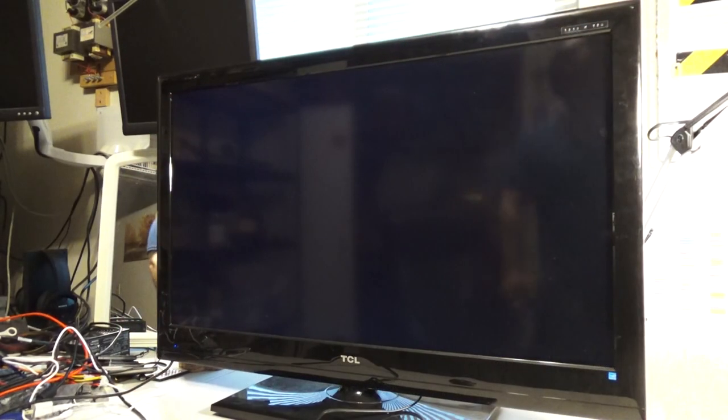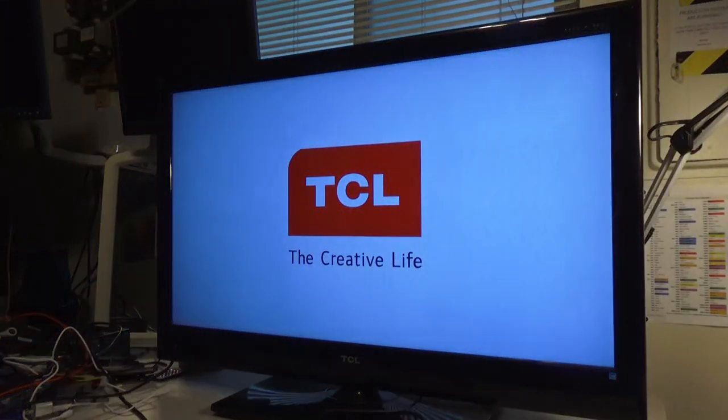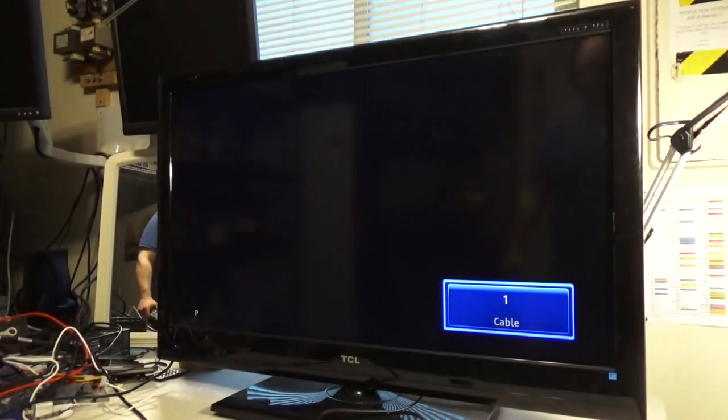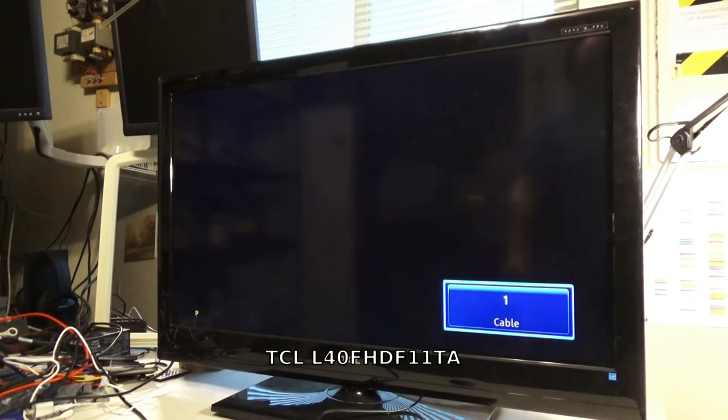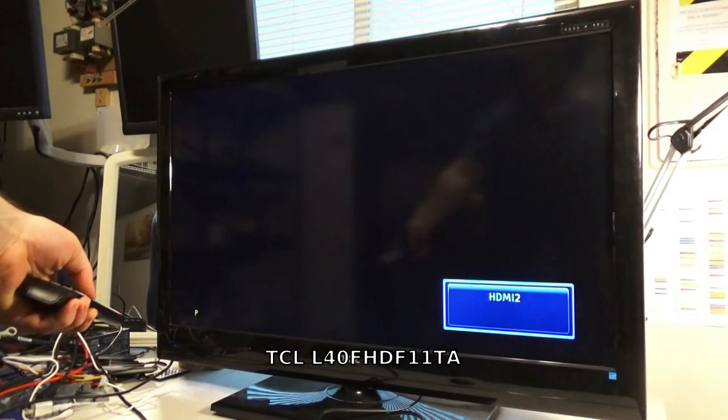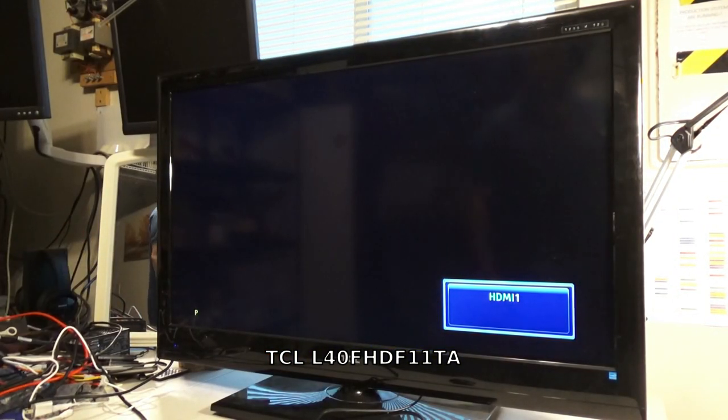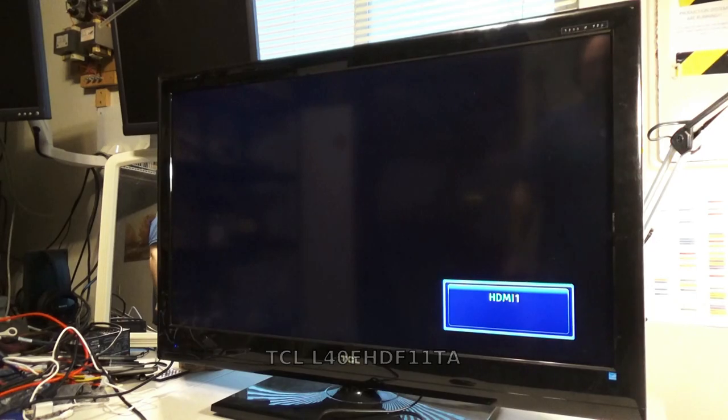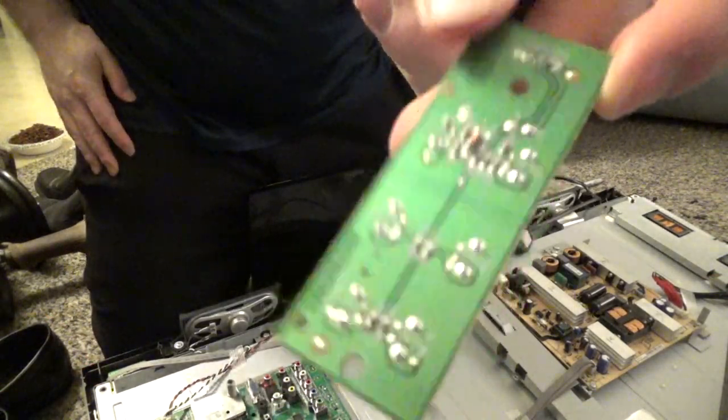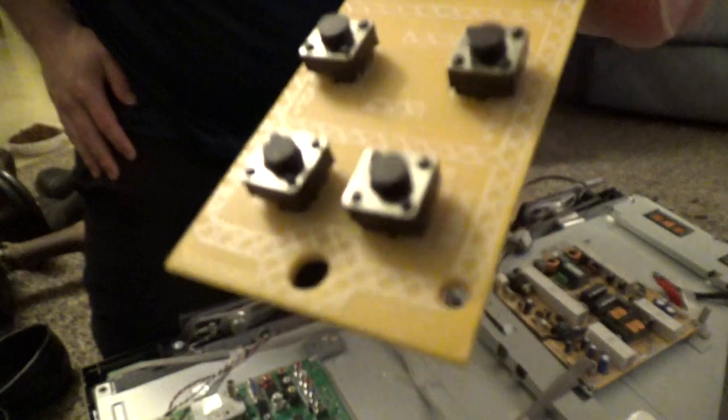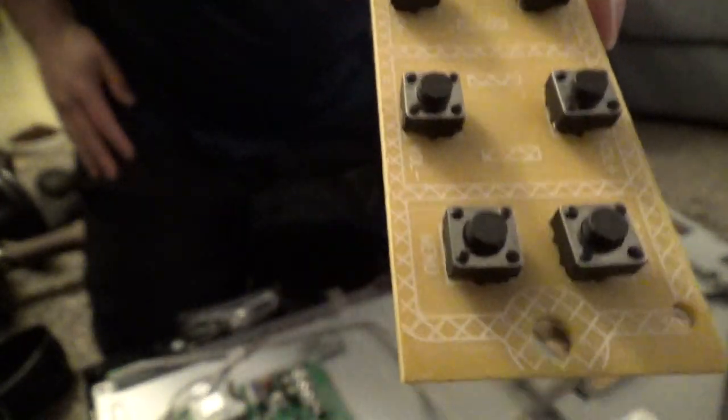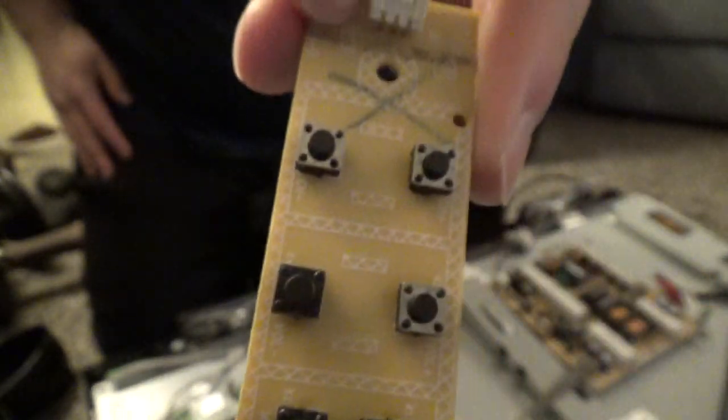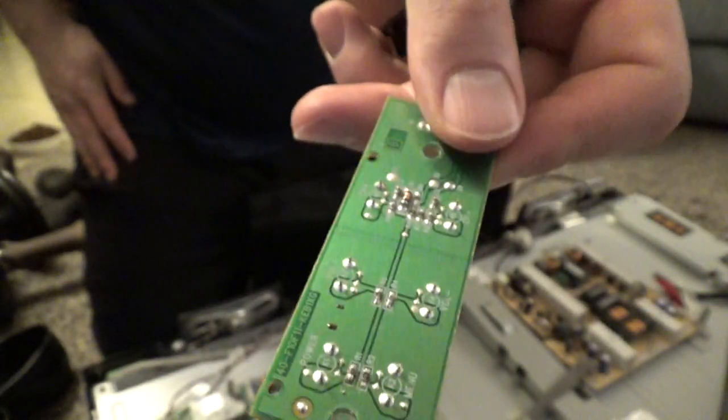In a previous video, I repaired a free TV that I received from a friend. It is a TCL L40 FHD F11TA, a 40-inch 1080p resolution TV. At first, it appeared that the TV didn't turn on, but it turned out that the power button needed to be replaced and the battery contacts in the remote needed to be cleaned.